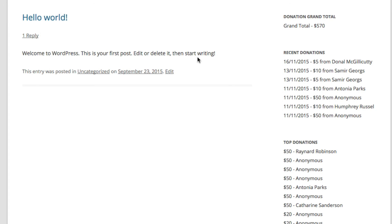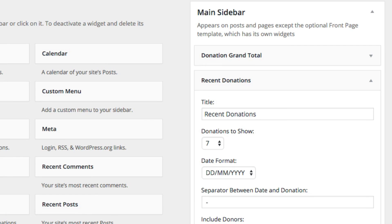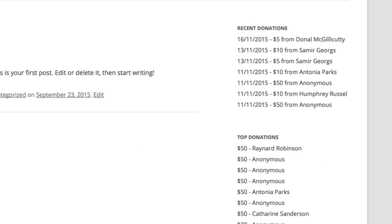And that is the widget pack. You can put these things wherever you can put a widget. If you switch themes, as I showed you, you'll get a different look, but you've got lots of options. Thanks very much and have a great day.